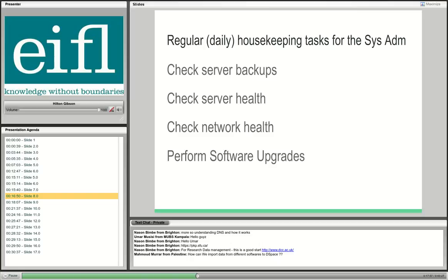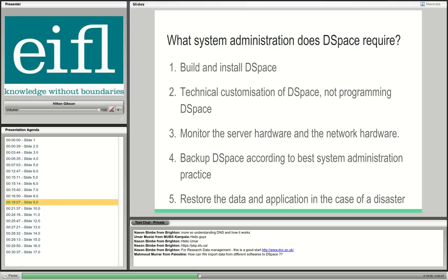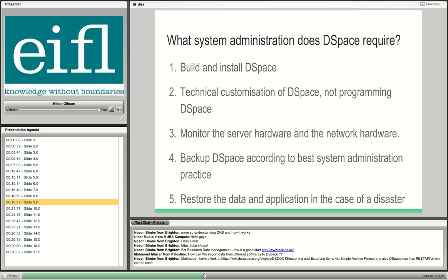My task is to make sure that DSpace, OpenJournal Systems, and all the infrastructure they run on is robust and healthy. Specifically for DSpace system administration — the first step is to build and install DSpace. I've done videos on that and have best practices, though they are not yet widely recognized in the DSpace development community. Hopefully as the videos gain more visibility, there will be better understanding of why I use those best practices.